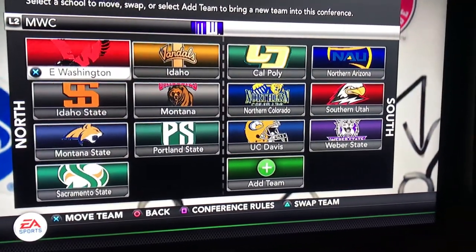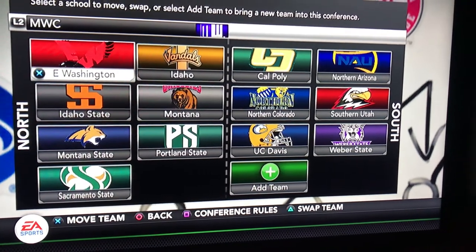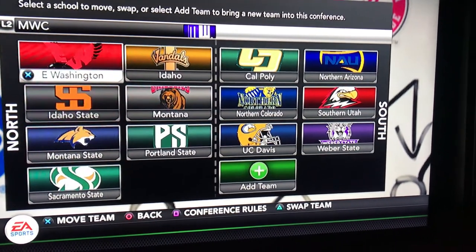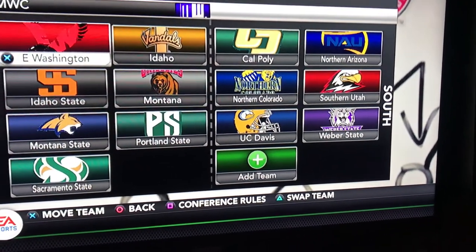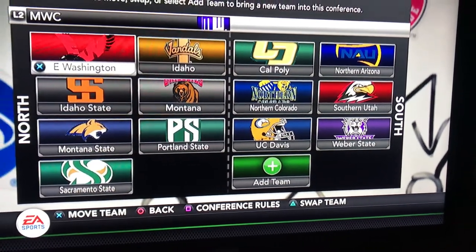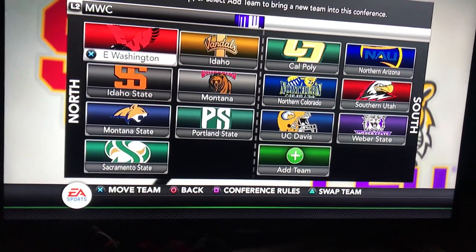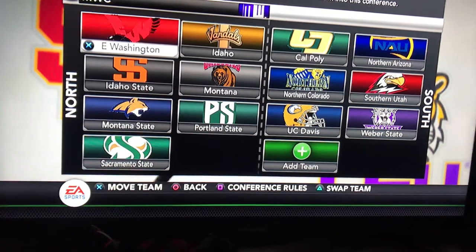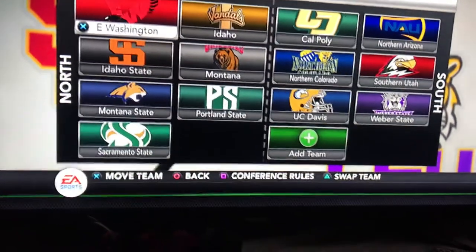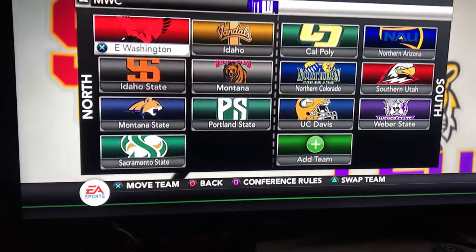And then in the South Division there's Cal Poly, Northern Arizona, Northern Colorado, Southern Utah, UC Davis, and Weber State. I understand UC Davis is in the Sacramento area, Northern California, but I just had to make it work.